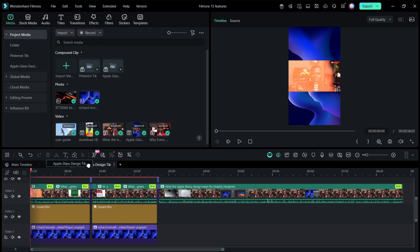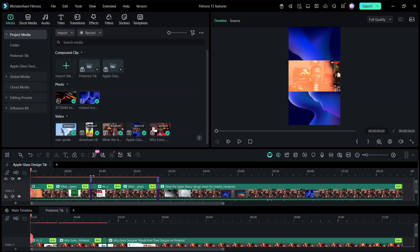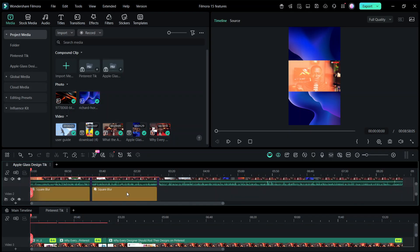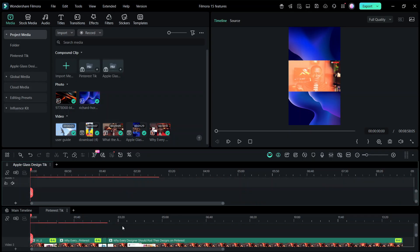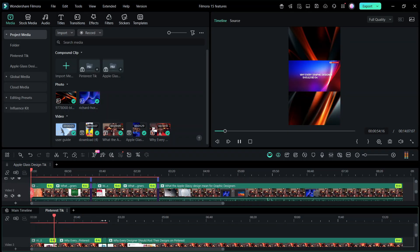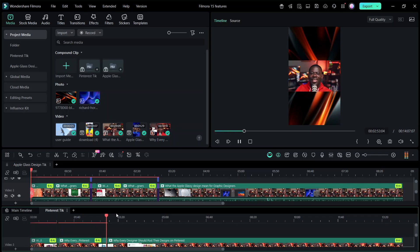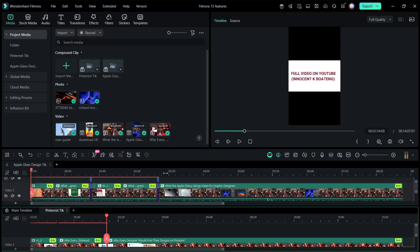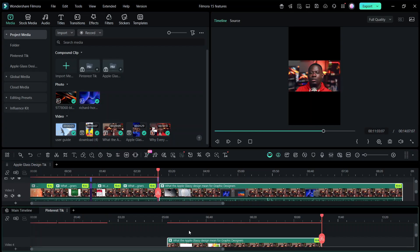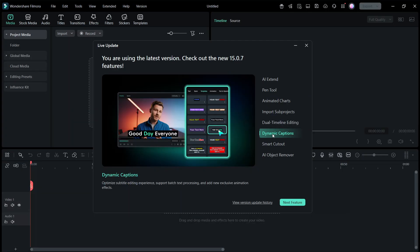There is also dual timeline editing, which lets you manage multiple compound clips through tabs, flexibly switch between primary and secondary timelines, and improve editing efficiency on complex projects. You are no longer restricted to only one timeline. This is a build on the Import Sub-Project feature — once you import a sub-project, you can have your dual timeline and edit both at the same time within the same opened projects.